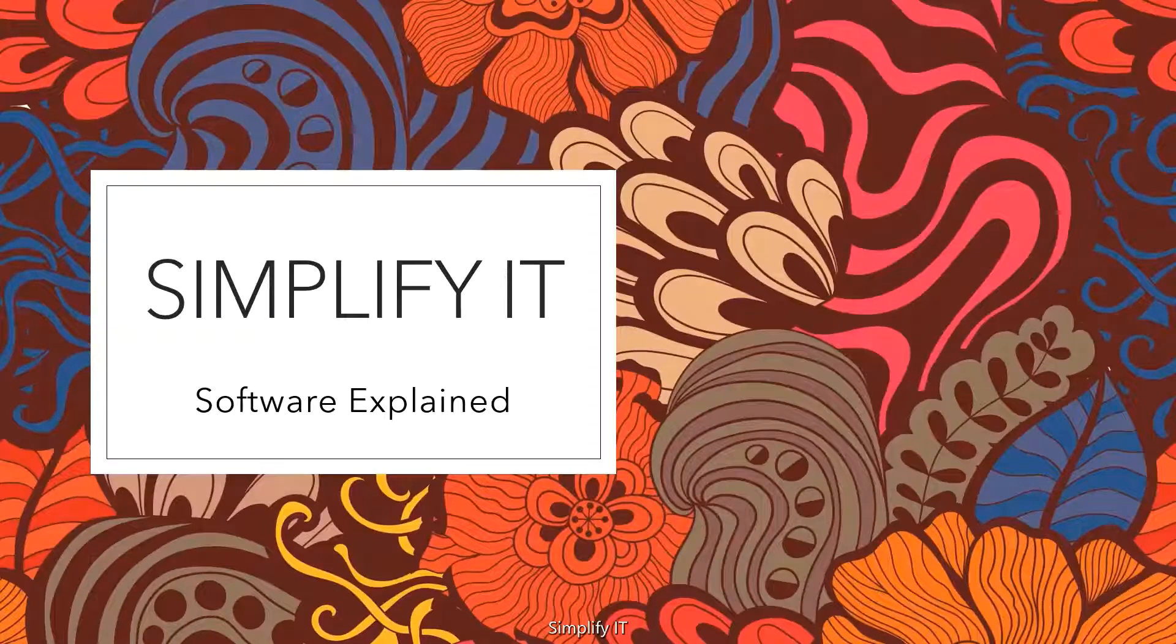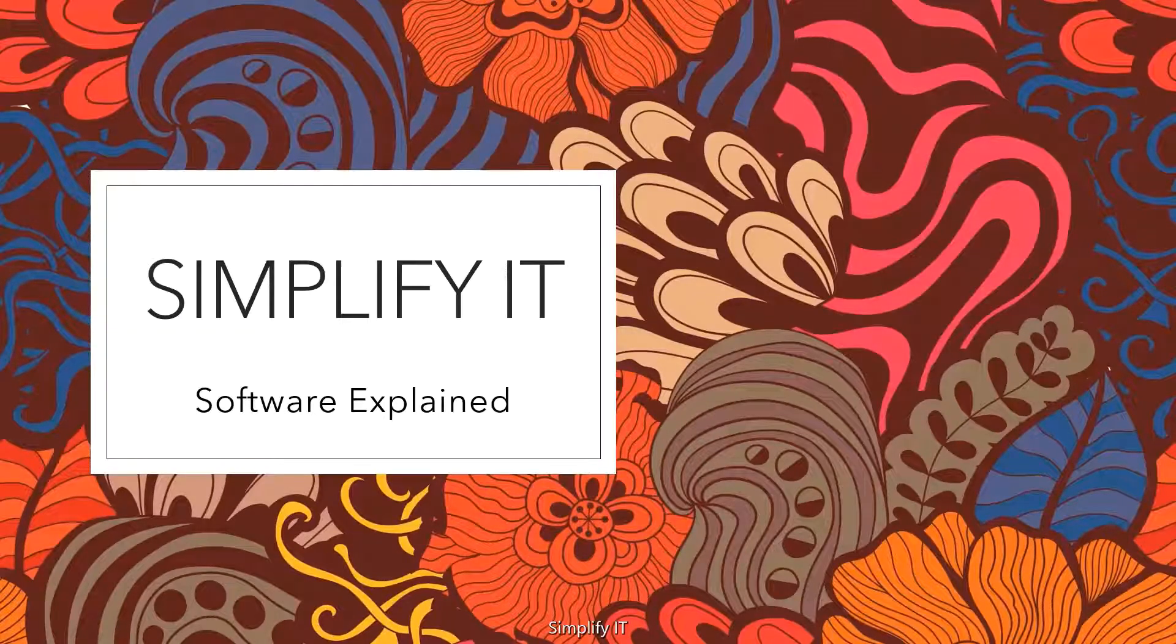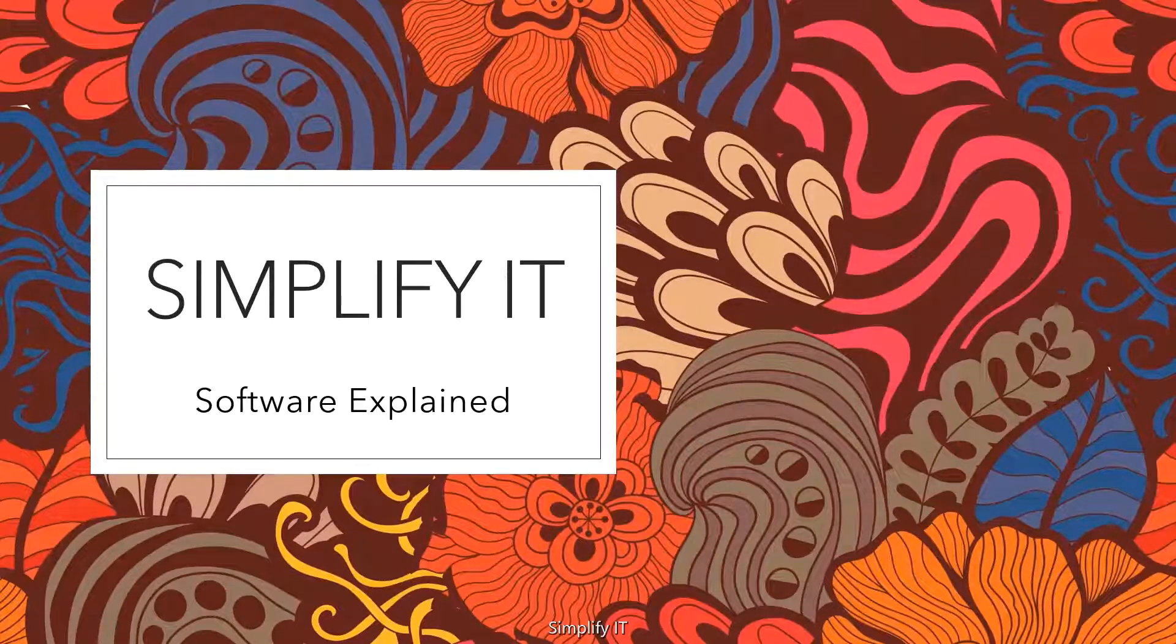Now, let's implement a sample code to understand it further. Let's jump right in.